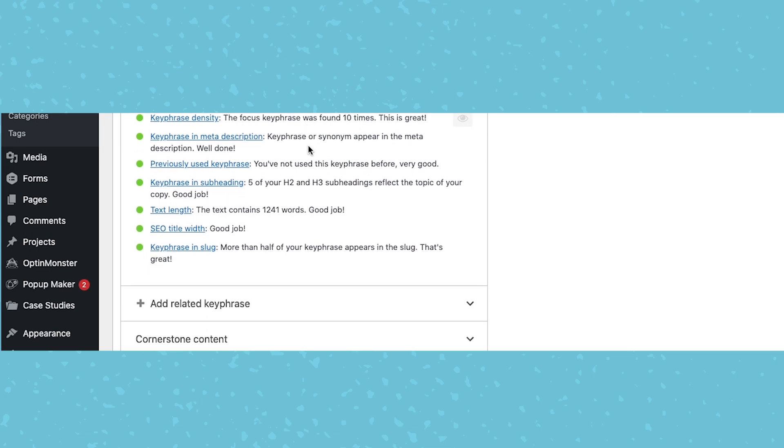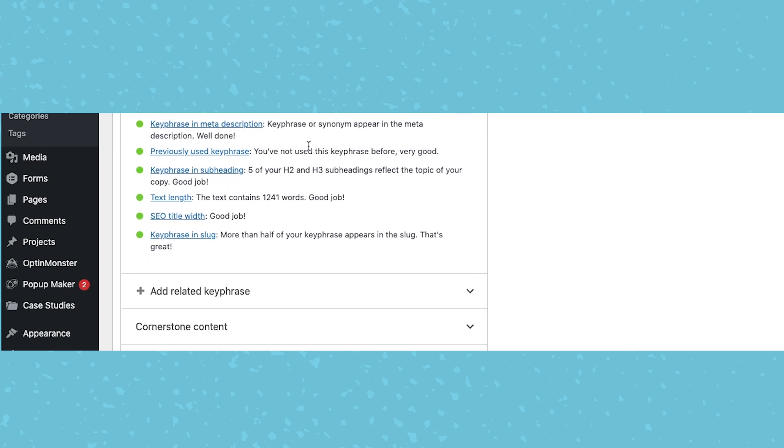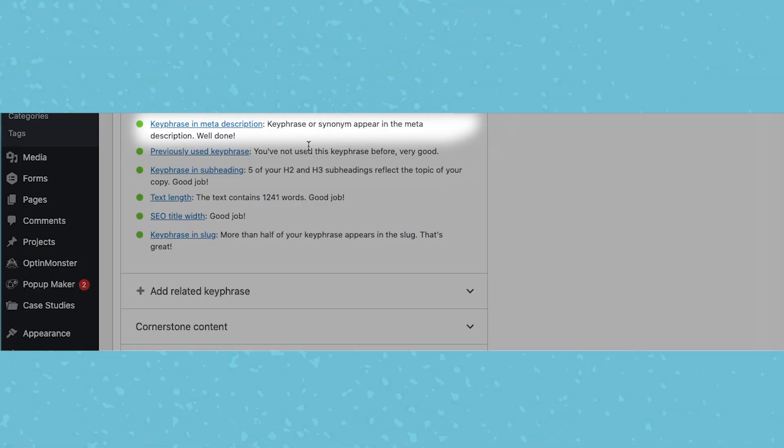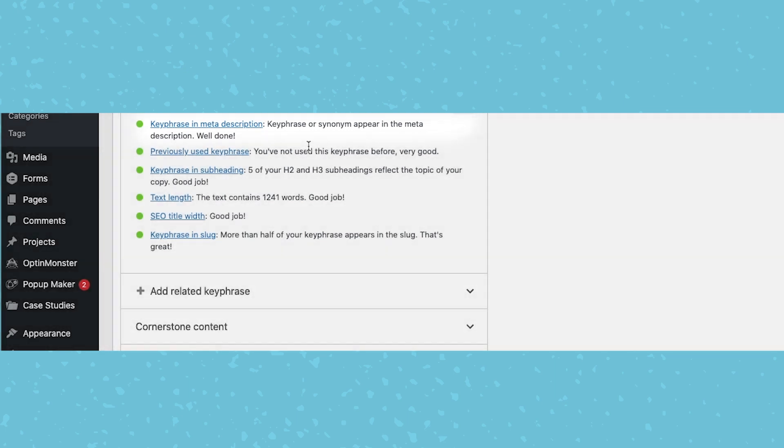The keyphrase in the meta description, again, this isn't necessary. The meta description doesn't have any influence over ranking, but if you do include the keyphrase or your keyword you're targeting and a searcher uses that phrase, it will be bold in the description. So it helps you stand out a little bit more.